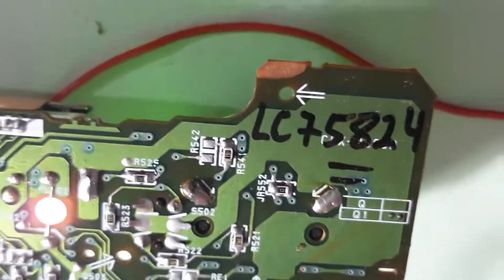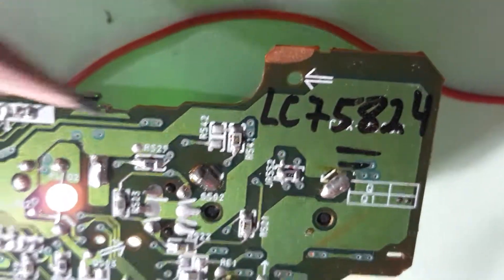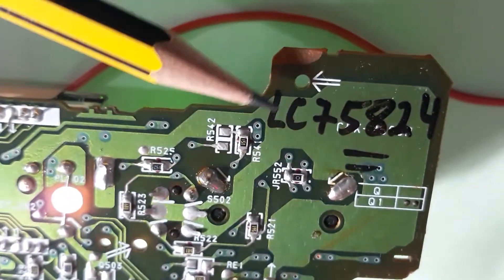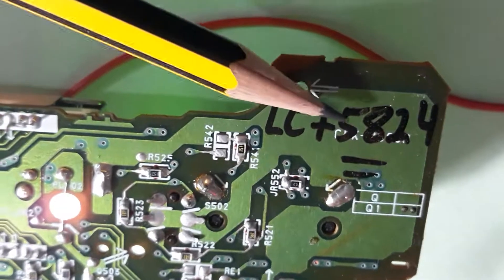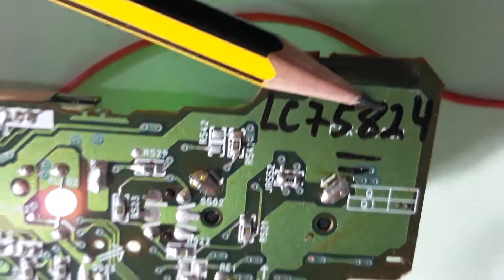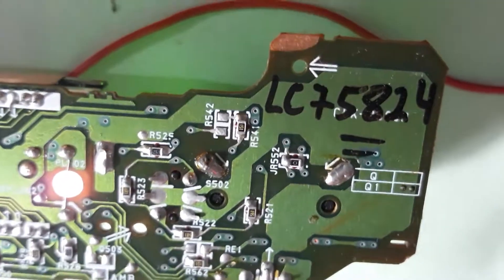Like I told you before, this is equivalent to the LC75824.